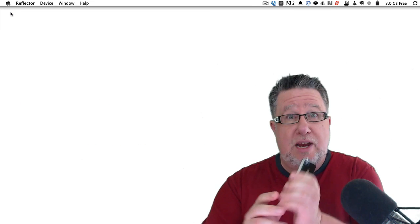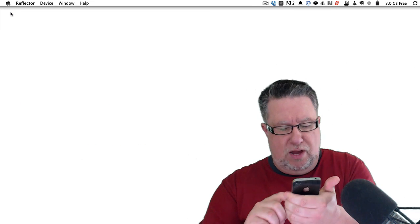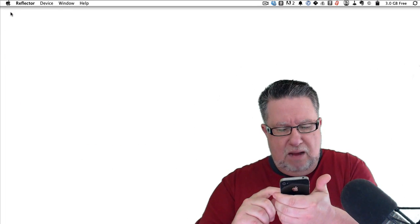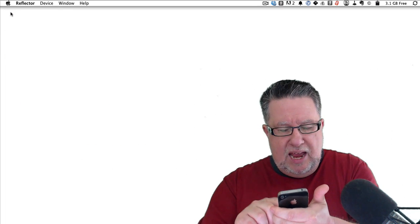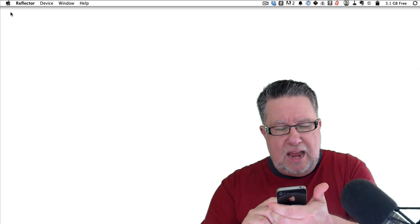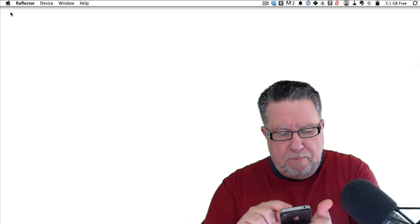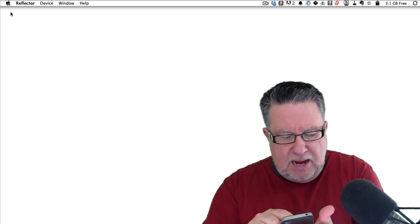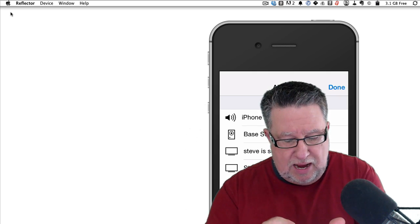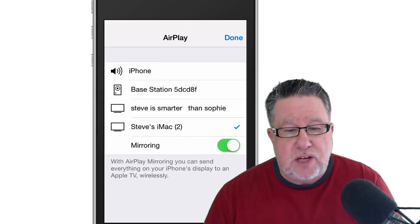I'm going to just take my iPhone right here. Here's my iPhone, nothing fancy. I'm just going up and I'm tapping on the AirPlay icon and I'm hitting Steve's iMac which is my iMac and there it is. It appears right away.